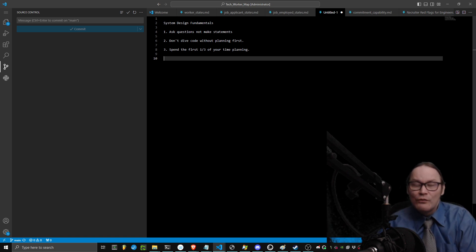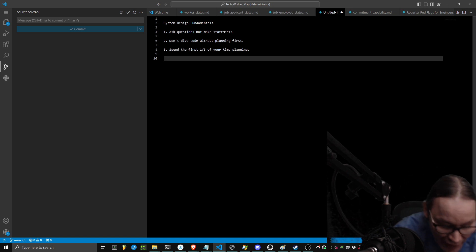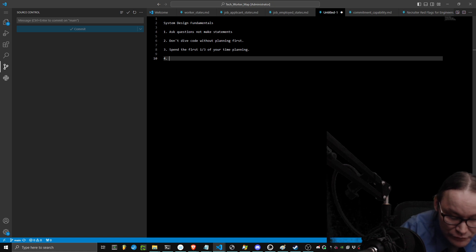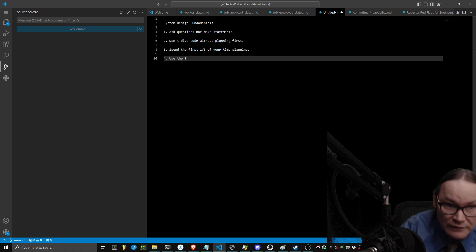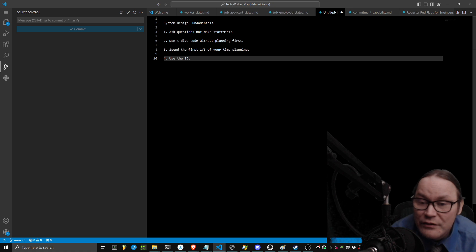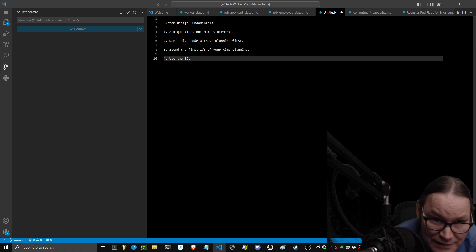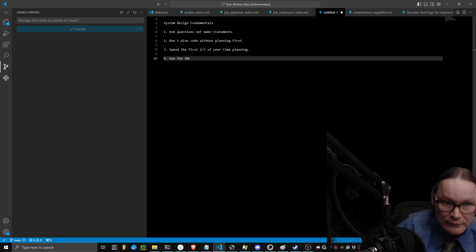This means you need to go through the entire system. You need to make sure you use the software development lifecycle. And you need to make sure that you actually understand it. If you don't, go learn that.